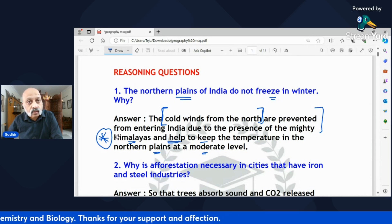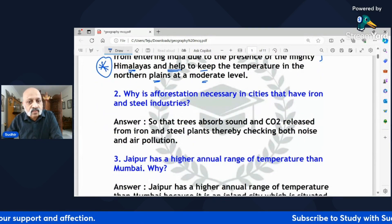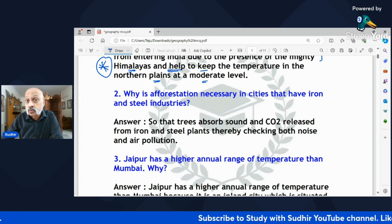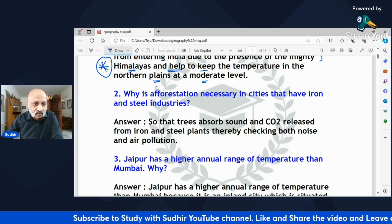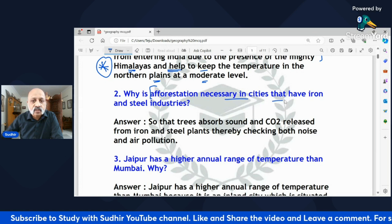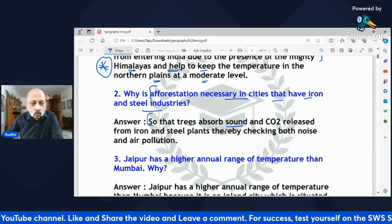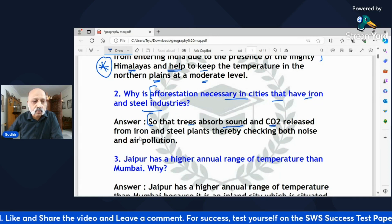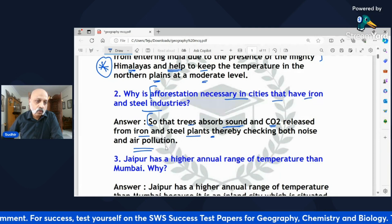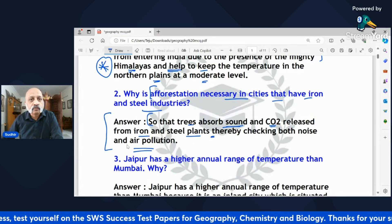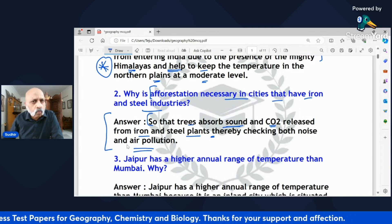The whole idea is to ensure you do not miss out on keywords. 'Why is afforestation necessary in cities that have iron and steel industries?' Afforestation is necessary so that trees absorb sound and carbon dioxide released from iron and steel plants, thereby checking both noise and air pollution. You need to mention all these factual details to get full marks — this could be a two-mark question.